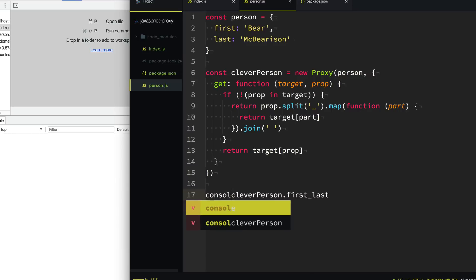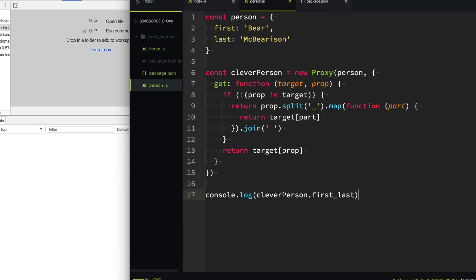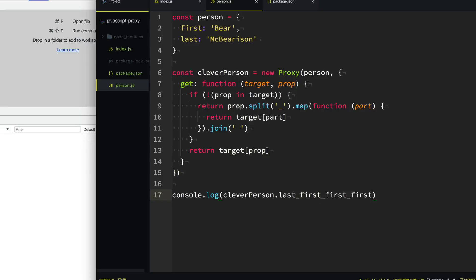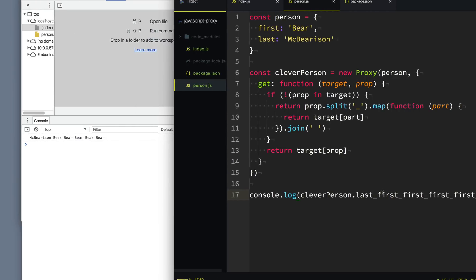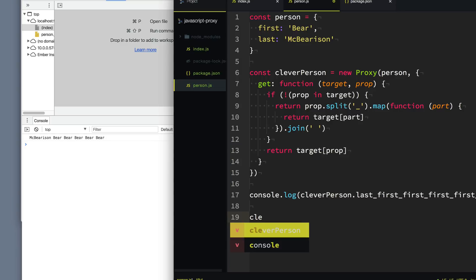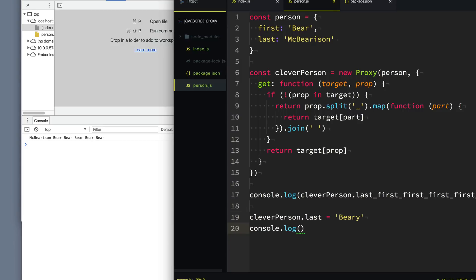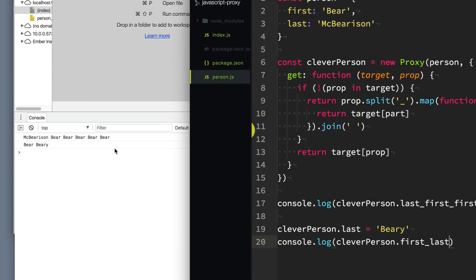So now when we console log cleverPerson.first_last, we get the full name "Bear McBearison". And if I wanted to change it so I wanted the last name first, I can say last_first — and magically our bear is now "McBearison Bear". We can do something even more ridiculous like last_first_first_first_first and you get "McBearison Bear Bear Bear Bear". And if we change the cleverPerson's last name to "Barry" and then console log cleverPerson.first_last, the property updates — it's now "Bear Barry".